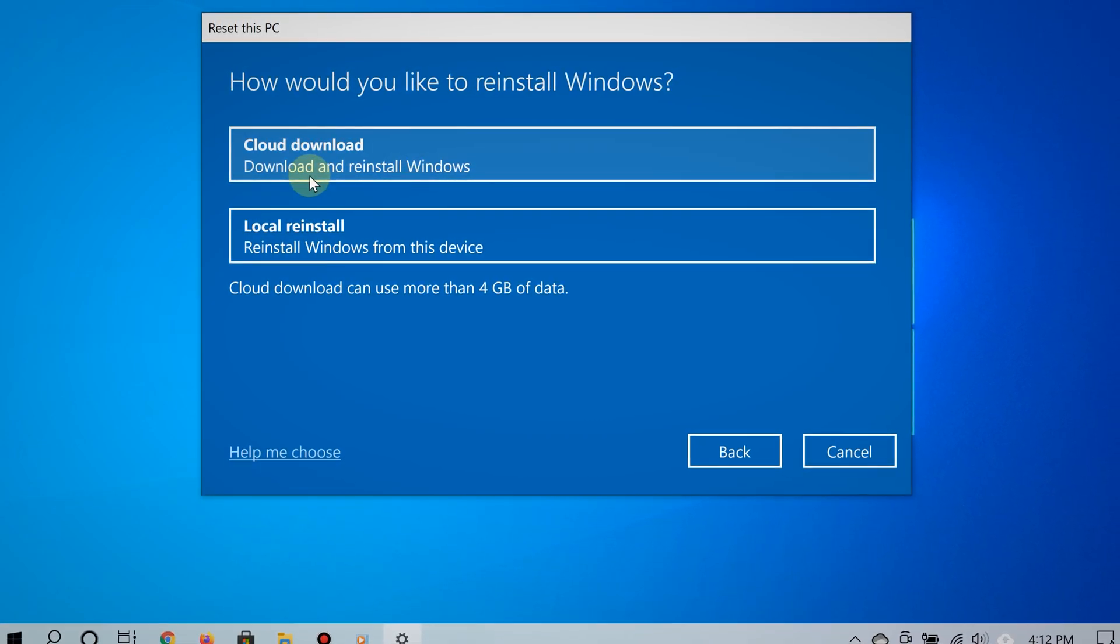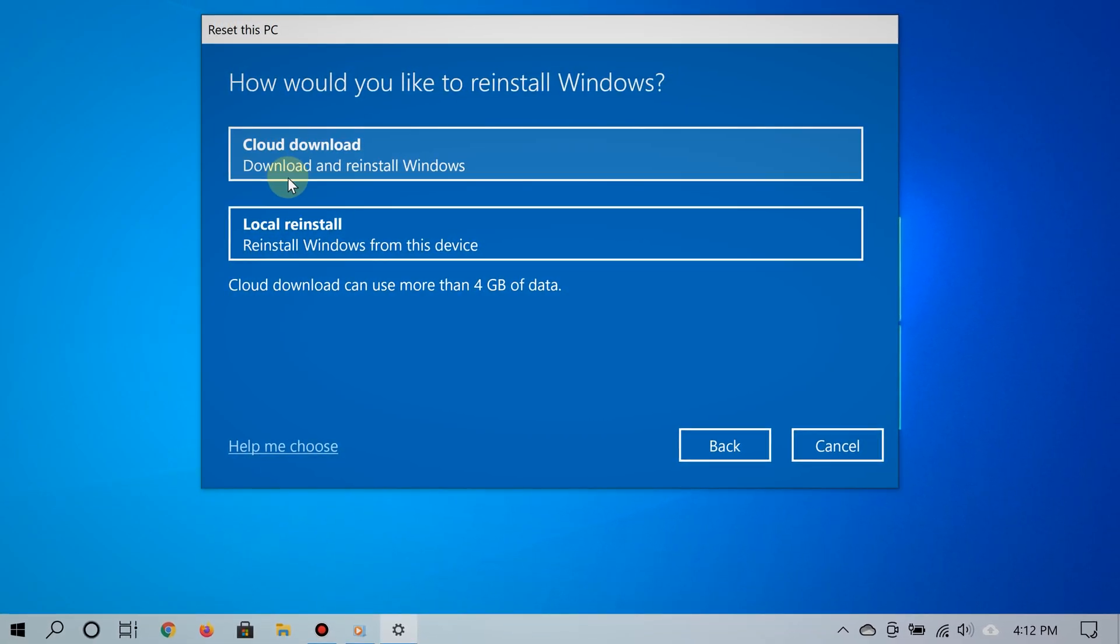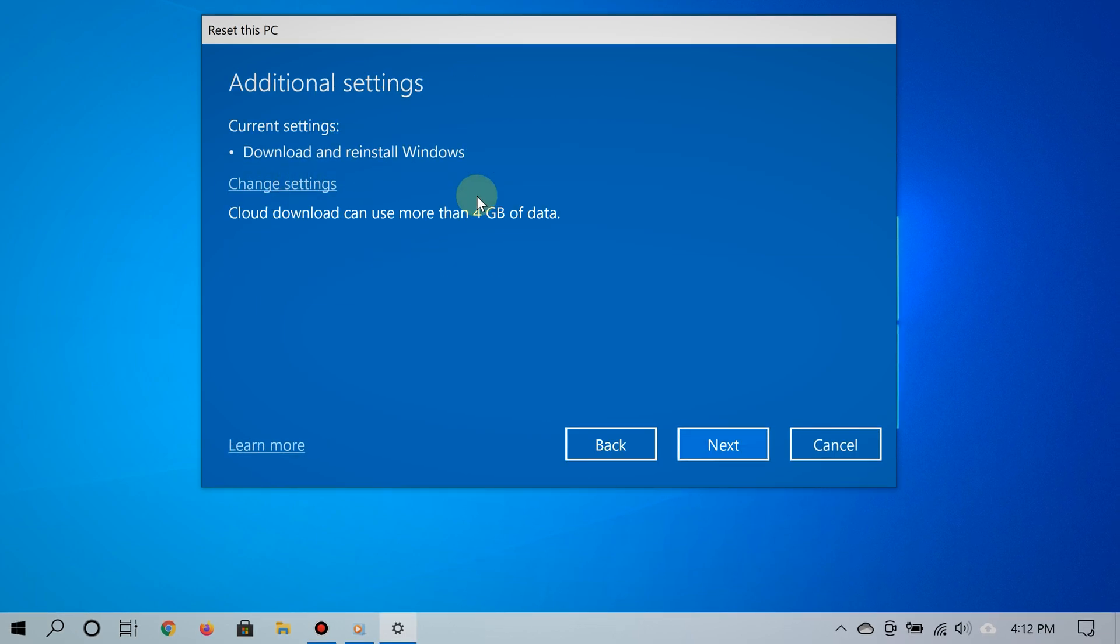You can choose the local reinstall option if your internet is slow, but other than that, cloud download is best, especially if local reinstall is giving issues where it's saying Windows cannot reset this PC.